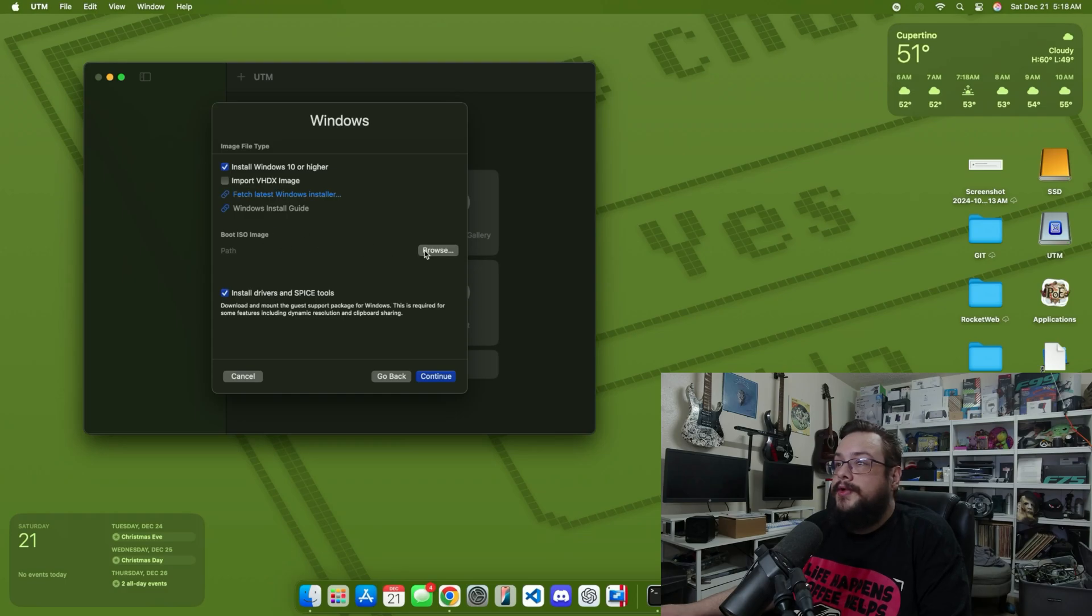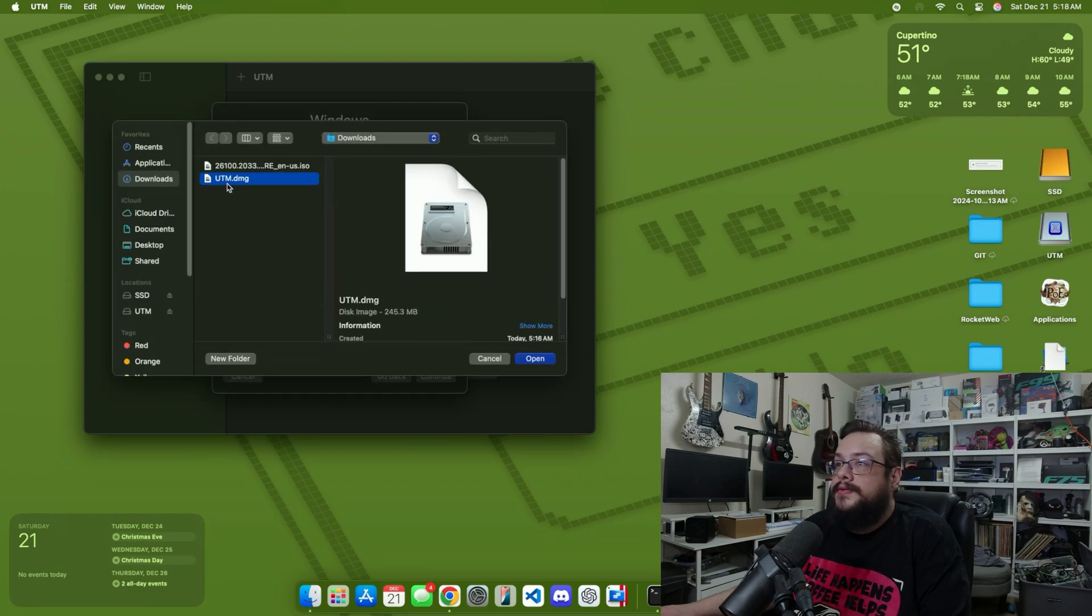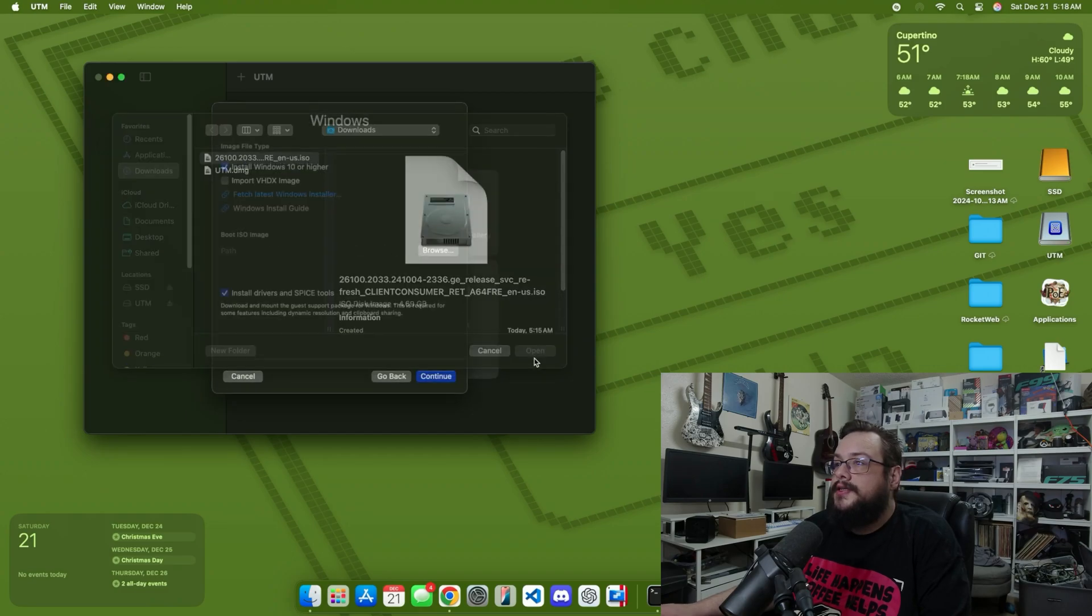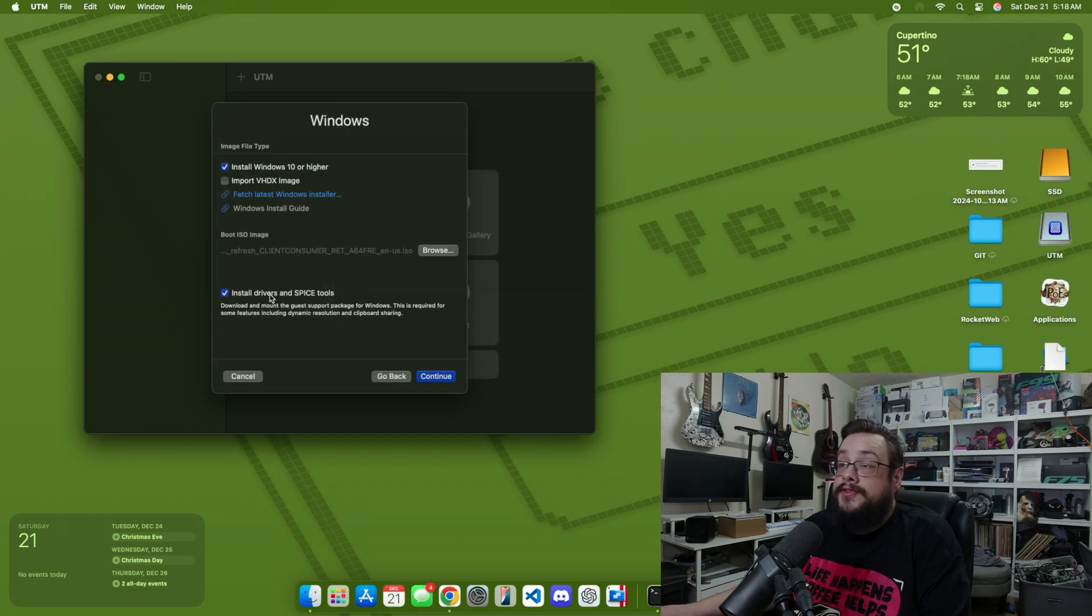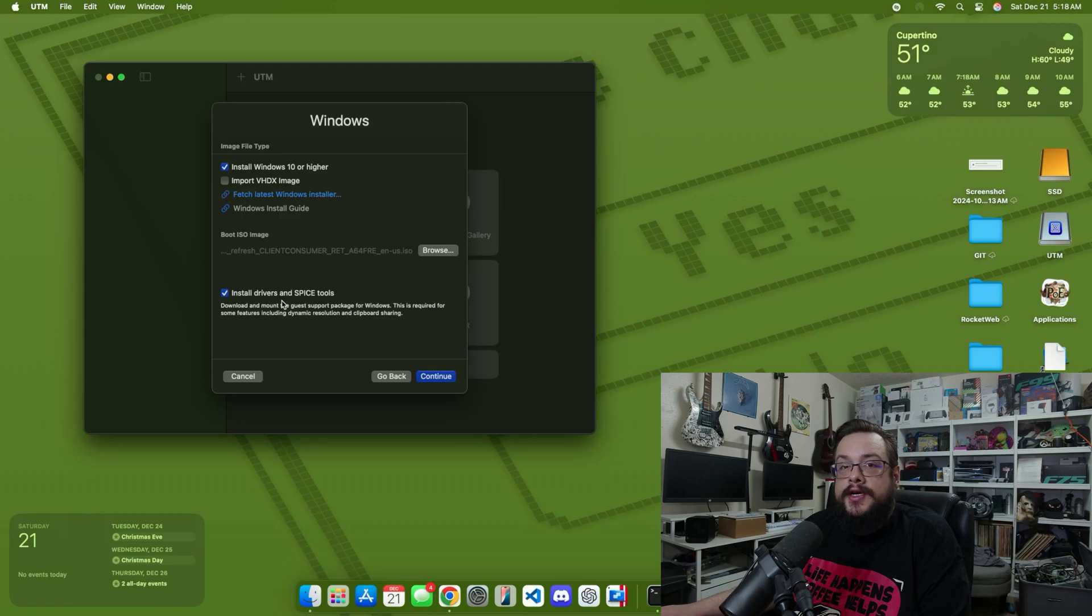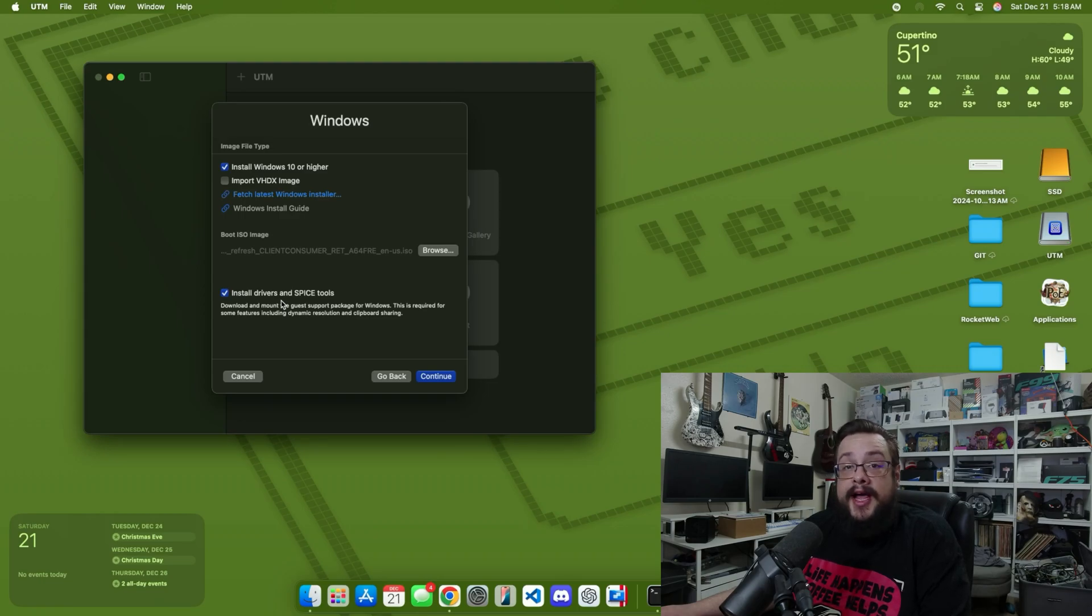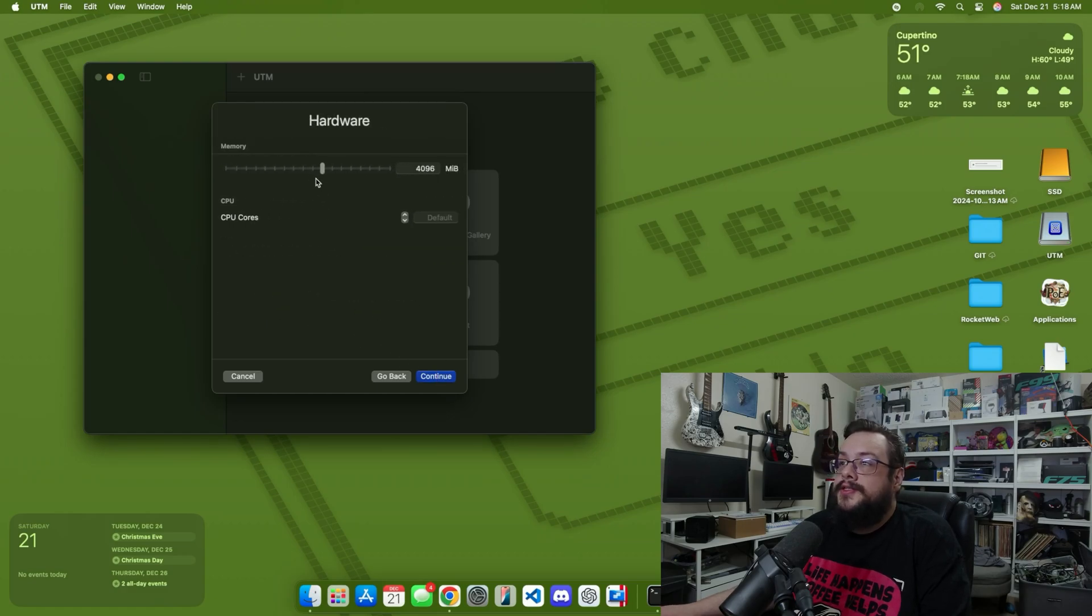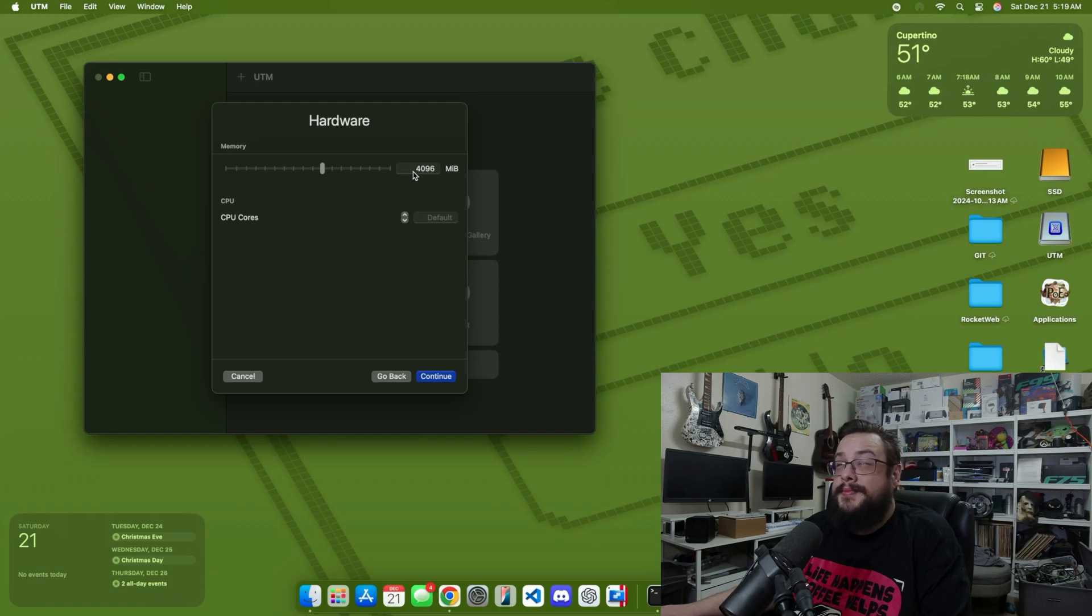Then we're going to choose the boot ISO image, so we'll go to browse and go to this ISO that was downloaded. This is our Windows disk. Then we have drivers and Spice Tools that can be automatically installed. We'll go ahead and make sure this is checked, that way after the installation it will install everything it needs so that you can get all that compatibility between your Mac and the Windows machine. Let's go ahead and click on continue. We can choose how much memory to give it - we'll leave this at default. I have 8 gigs of memory so I'm going to give it 4. Then we'll leave our CPU cores at default, but you can specify how many you'd like to leave as well.